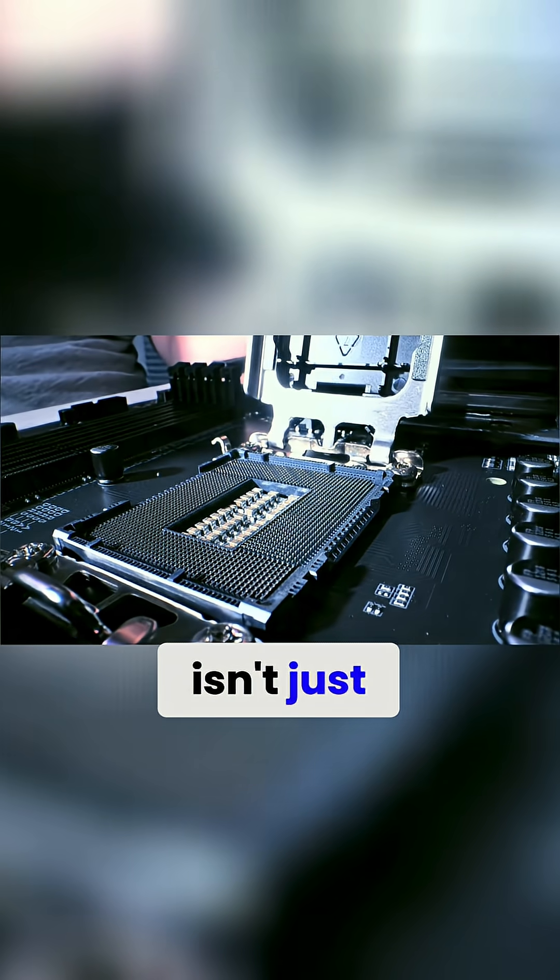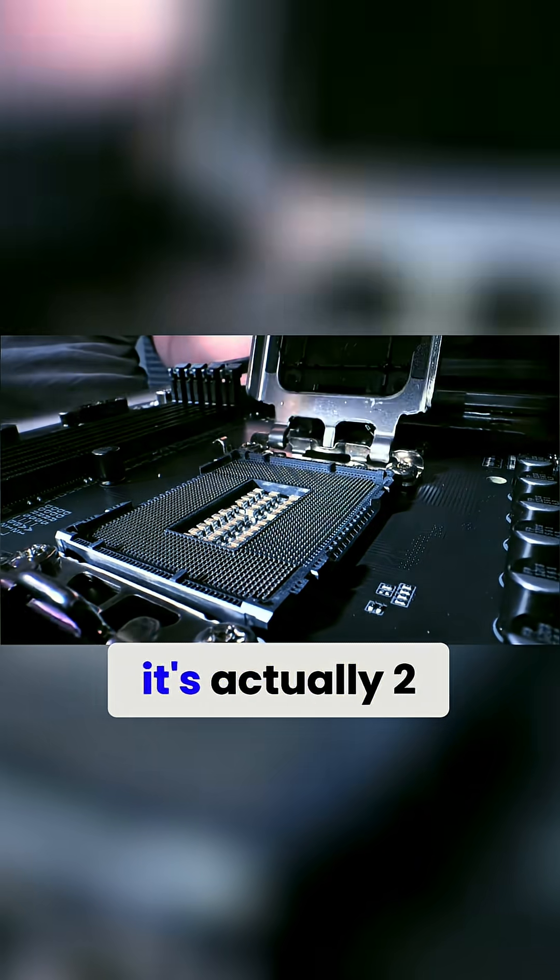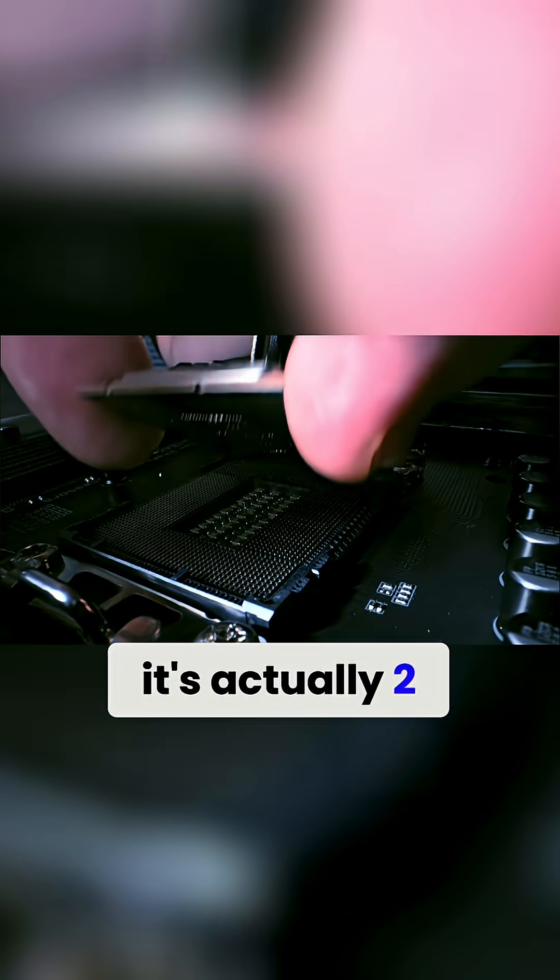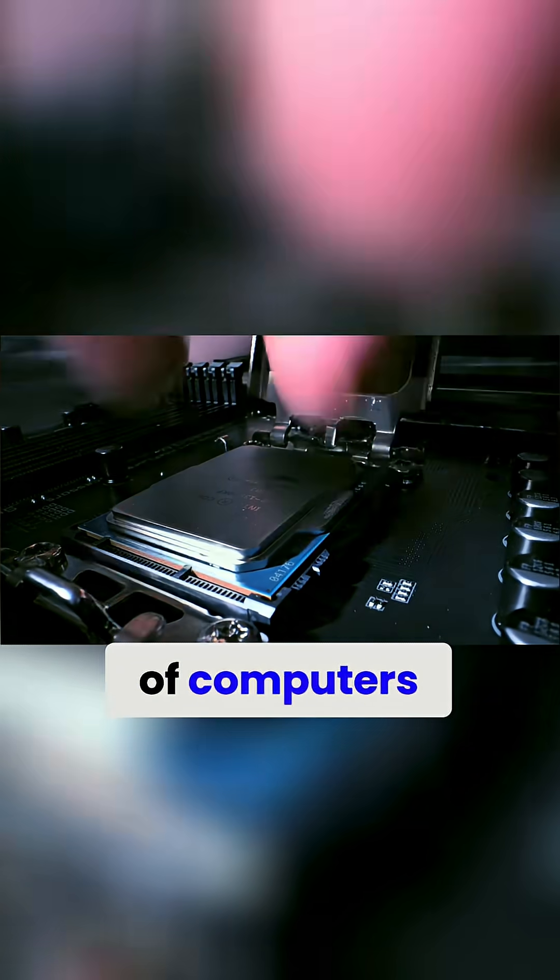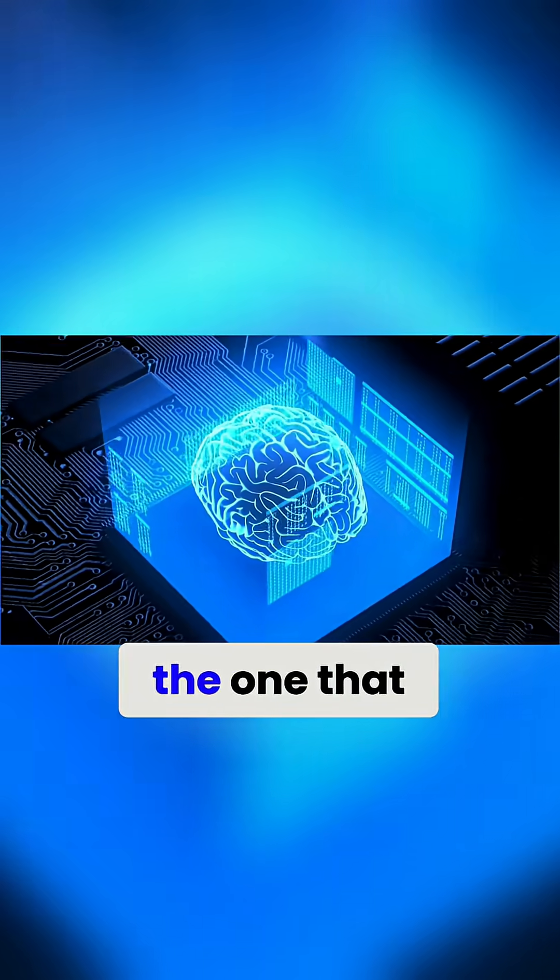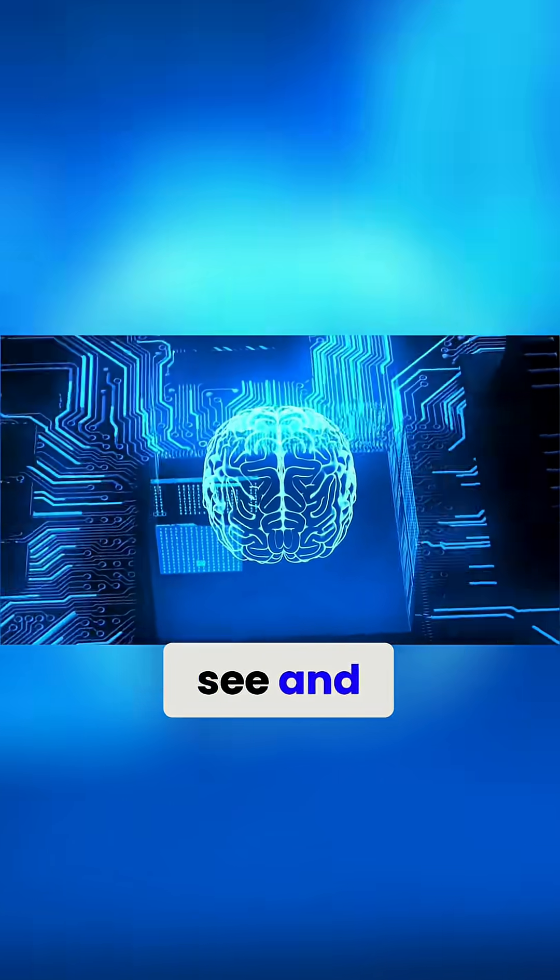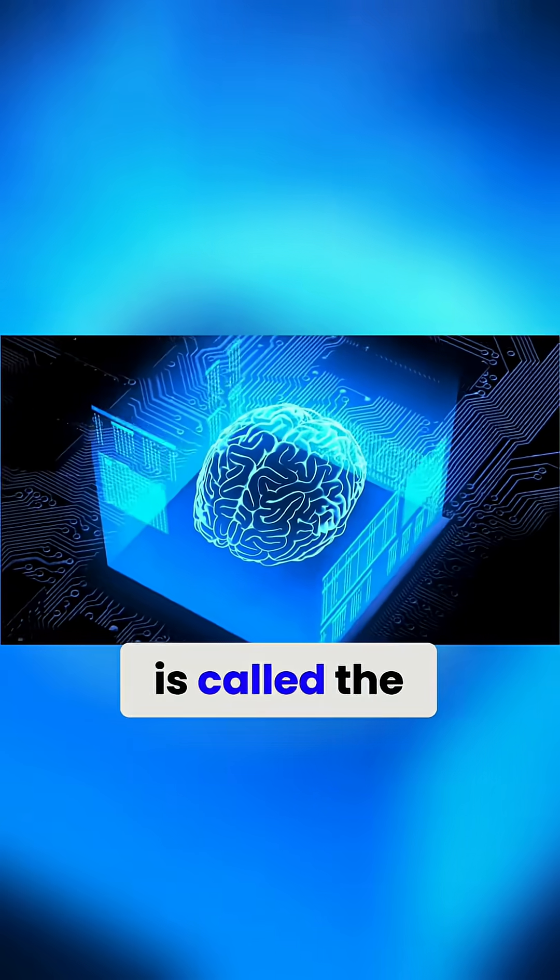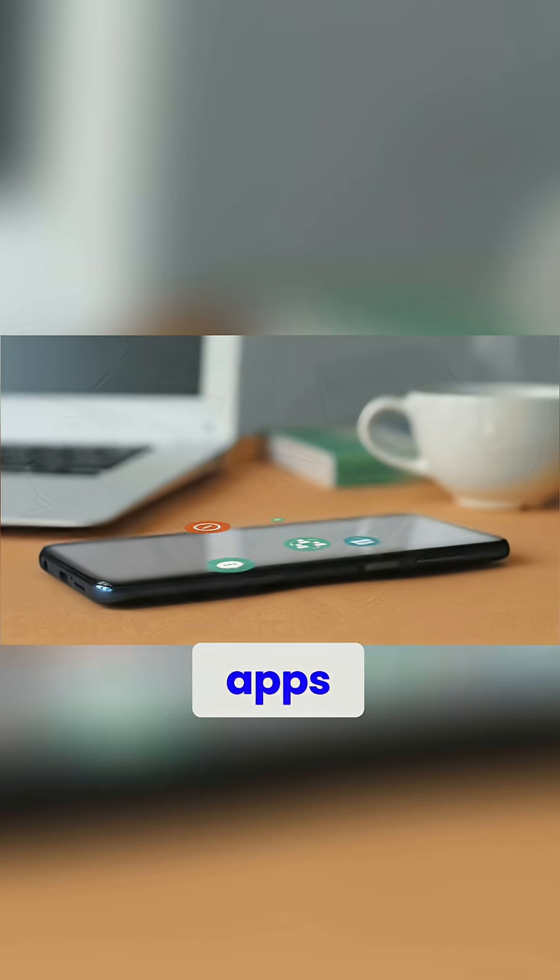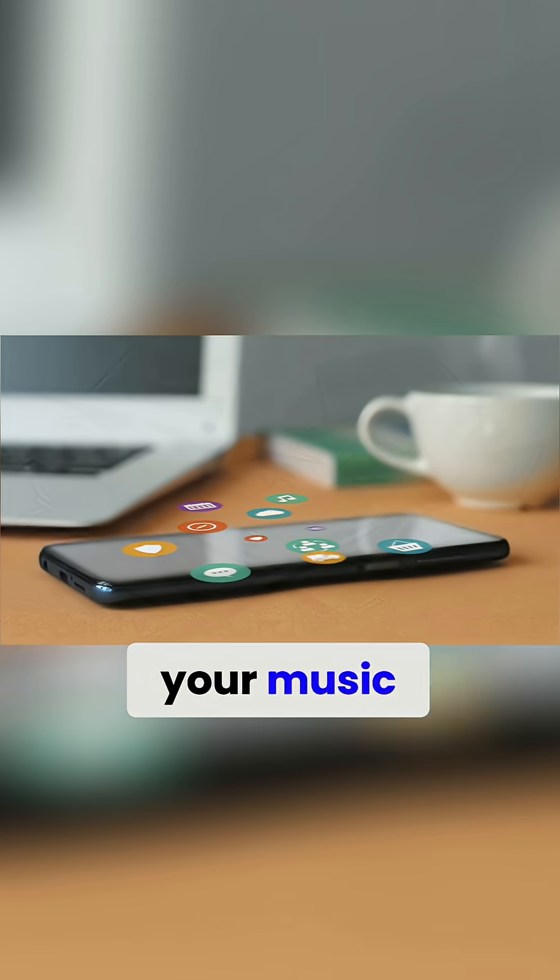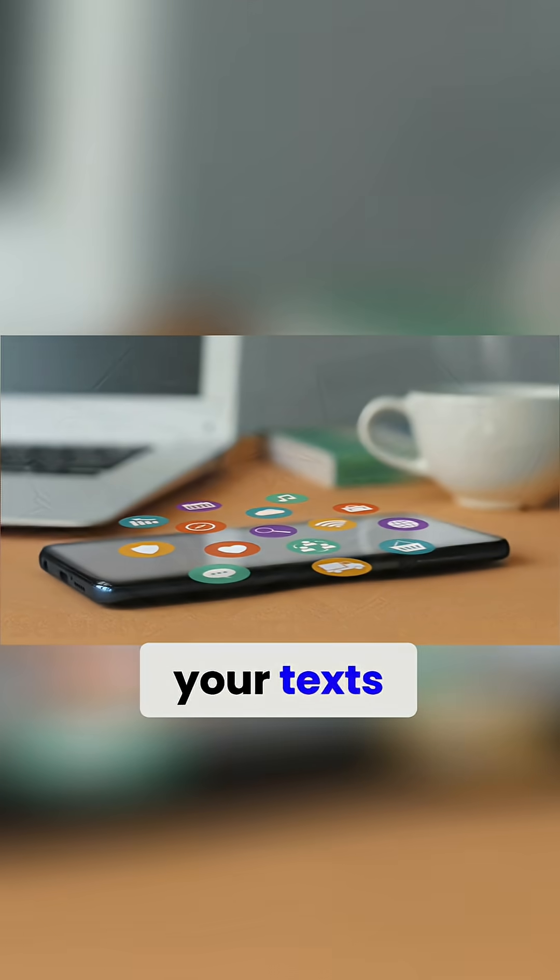Your phone isn't just one computer, it's actually two. It's actually a collection of computers, but the one that you see and interact with is called the application processor. It controls your apps, your maps, your music, your text.